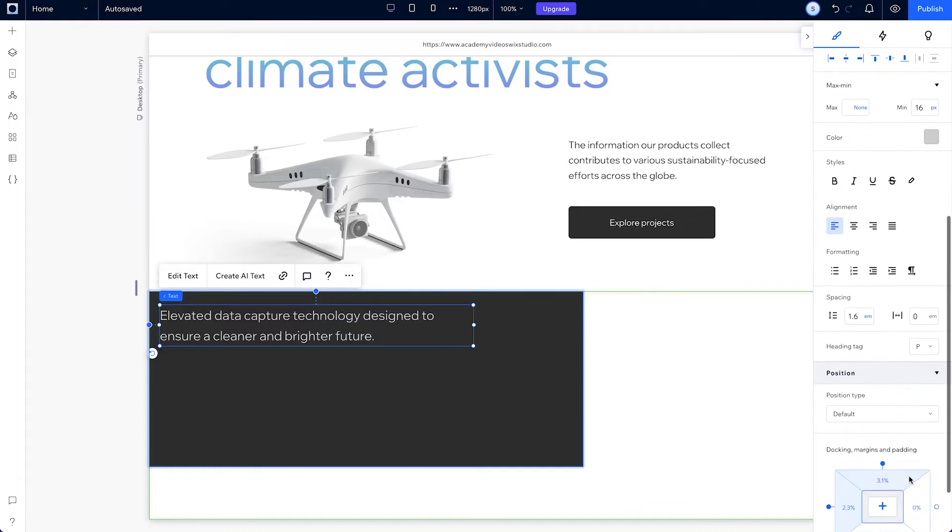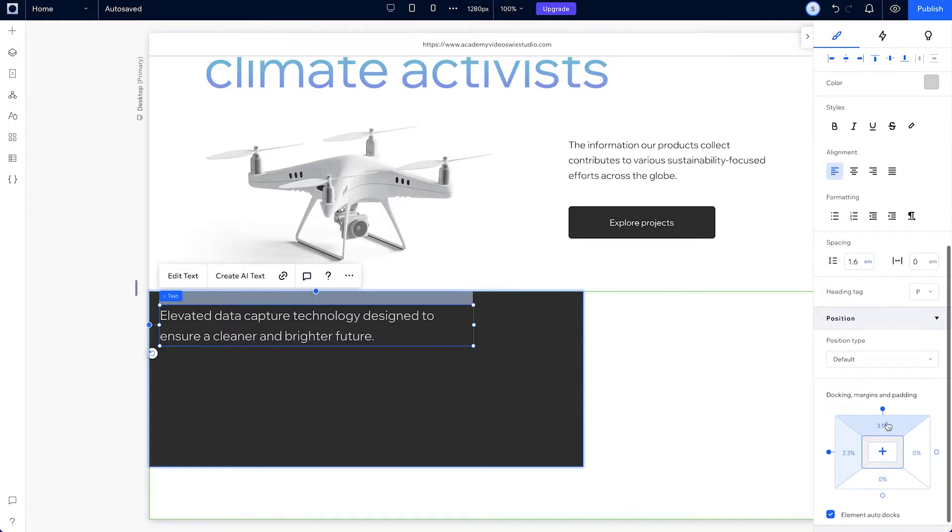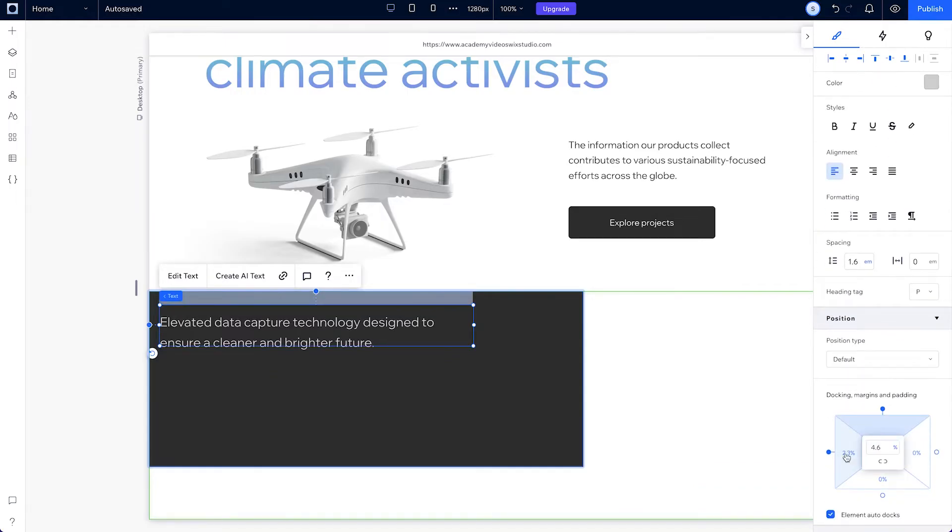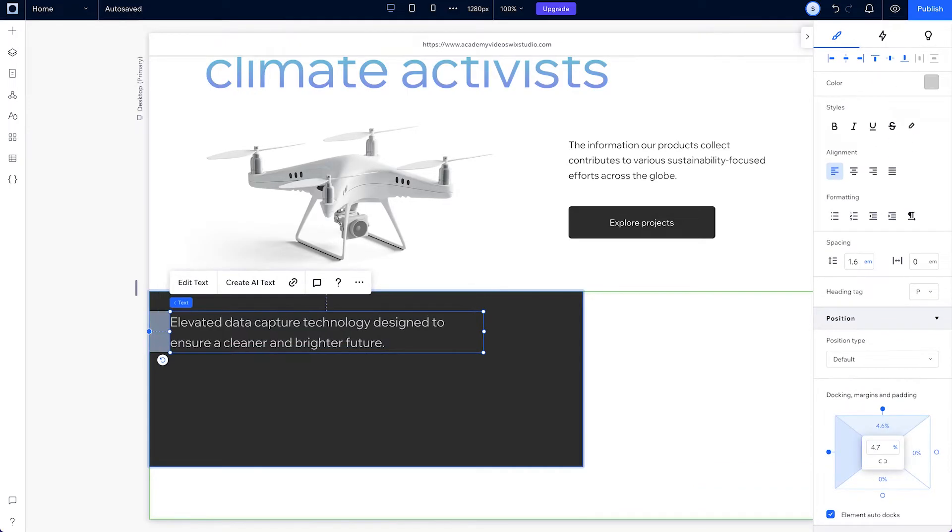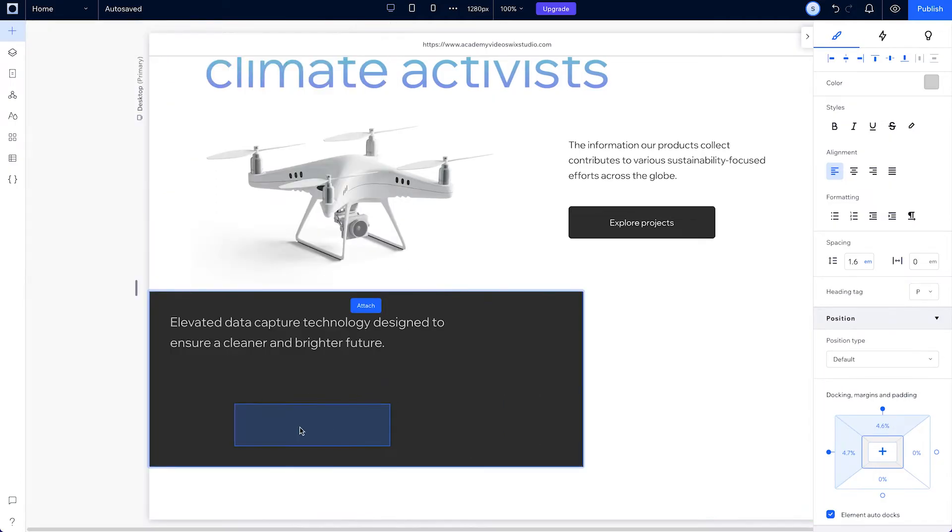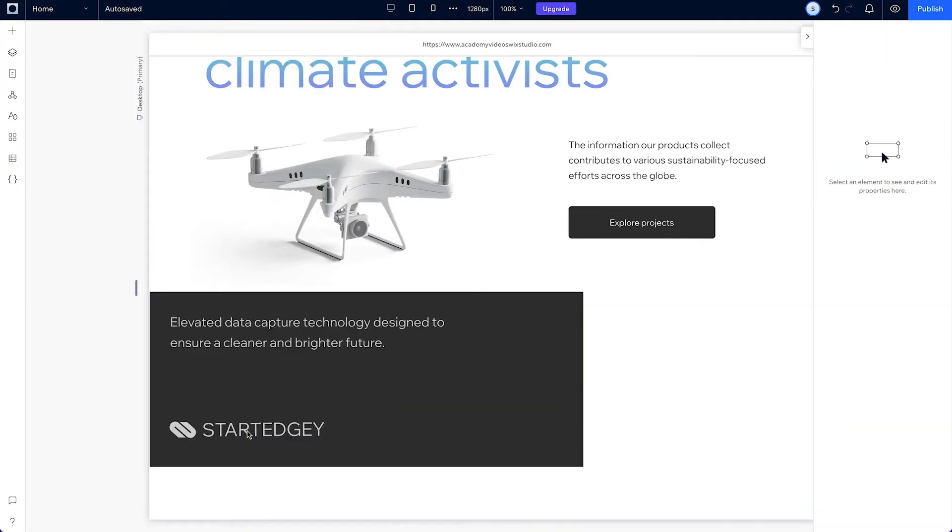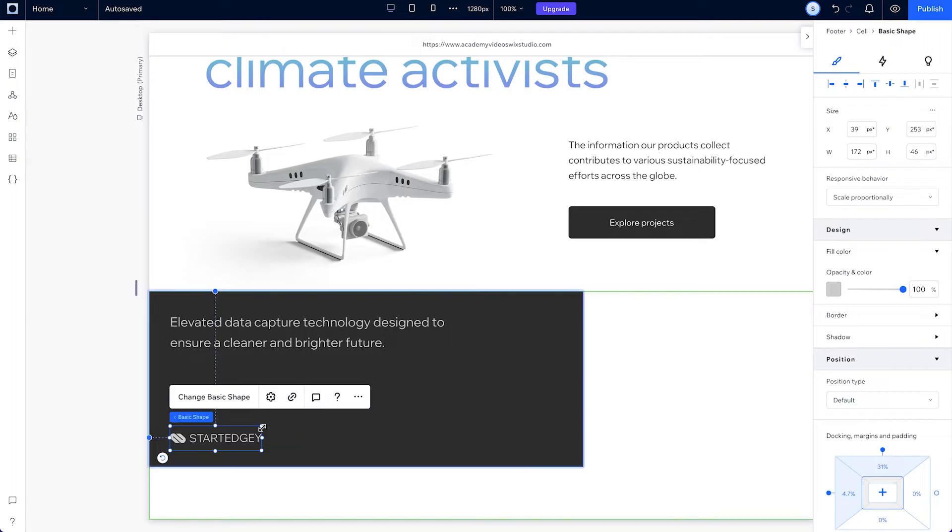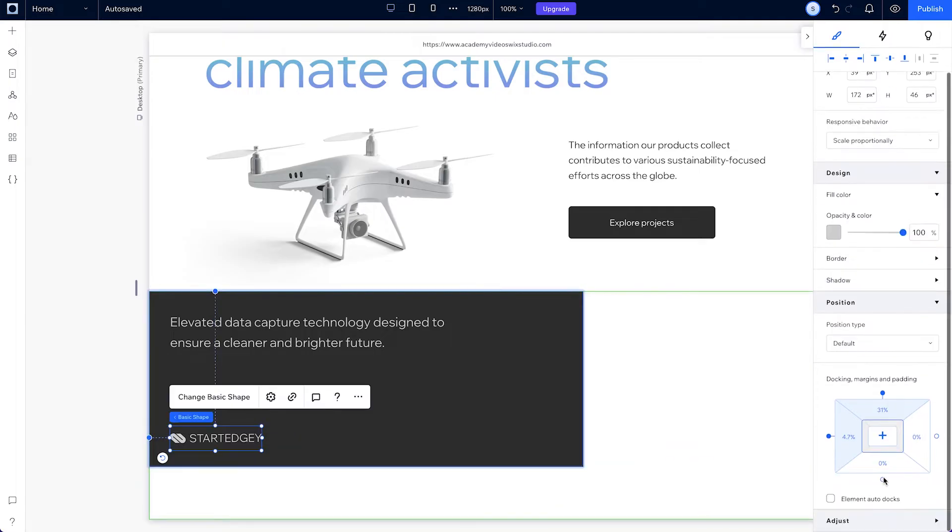Next, adjust this text's top and left margins. Then drag the logo to the bottom left cell, resize it and dock it to the bottom, and let's leave it as scale proportionally.